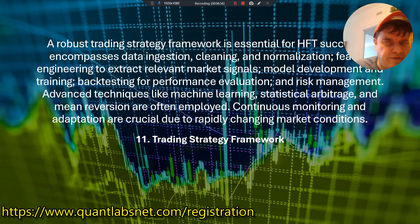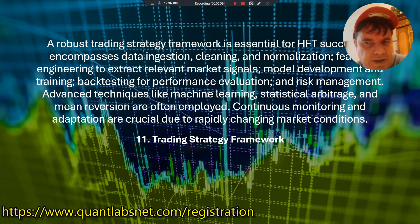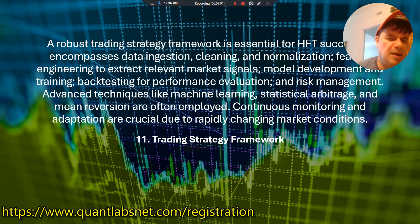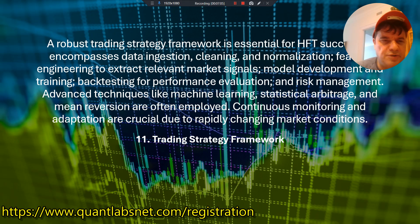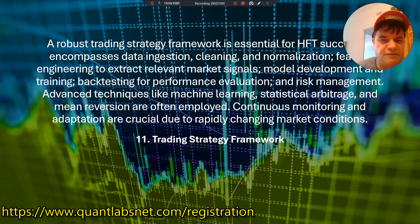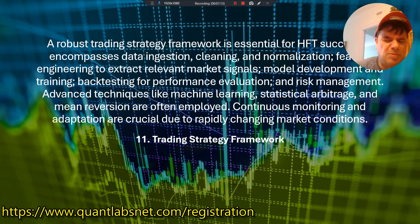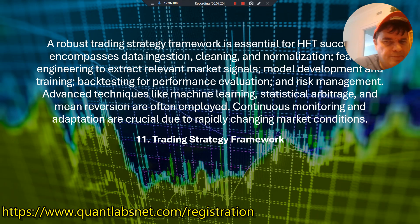A robust trading strategy framework is essential for HFT success. It encompasses data ingestion, cleaning, and normalization, feature engineering to extract relevant market signals, model development and training, and backtesting for performance evaluation and risk management. Advanced techniques like machine learning, statistical arbitrage, and mean reversion are often employed. Continuous monitoring and adaptation are crucial due to rapidly changing market conditions.